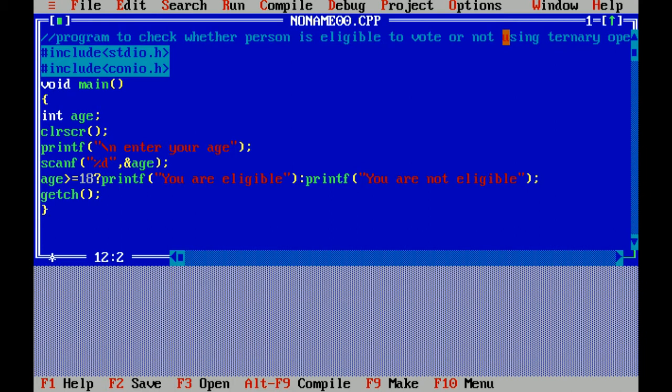With the help of scanf function, I have taken the input by using a format specifier of integer that is percent d. And I have used ampersand, and ampersand is used to take the input. After that, I have given a condition: if age is greater than or equals to 18, I have used relational operator greater than or equal to.